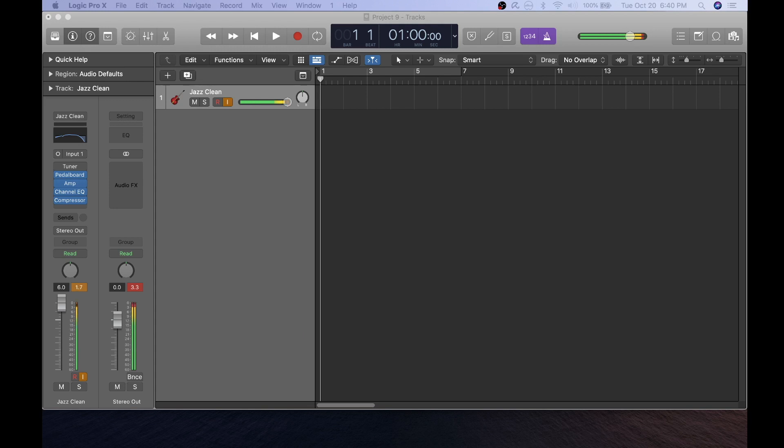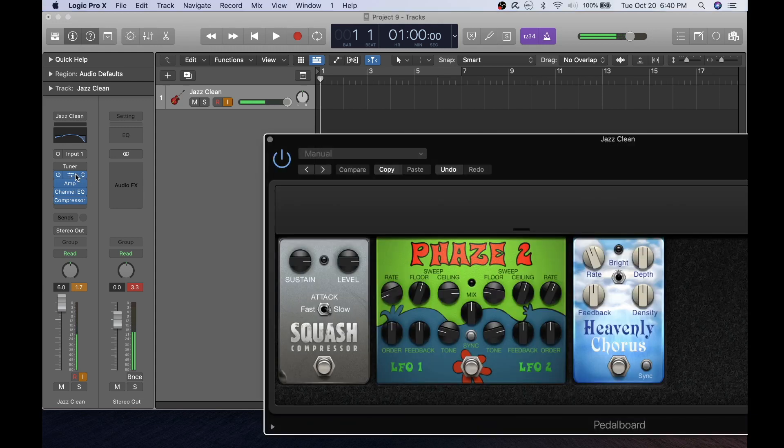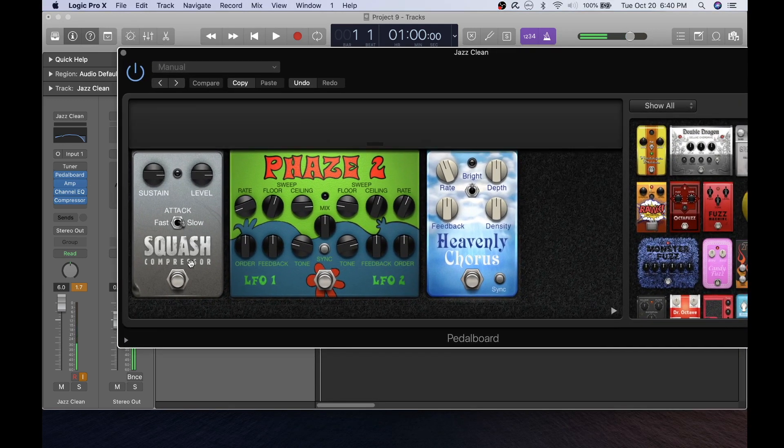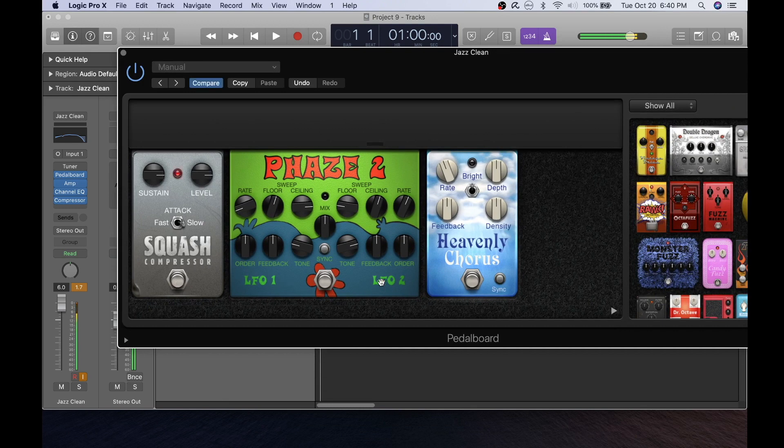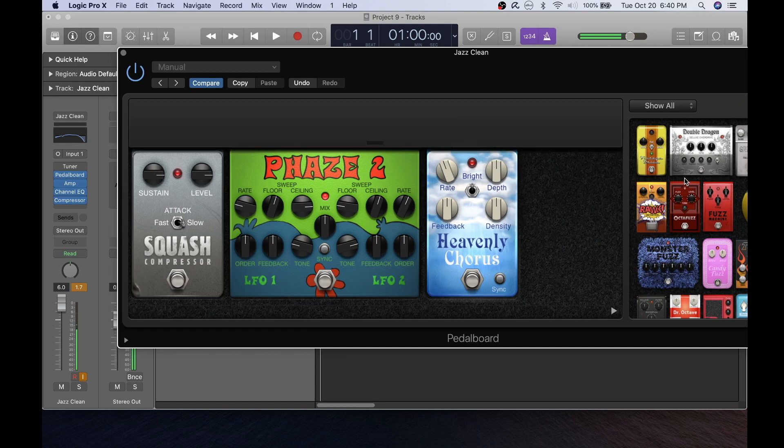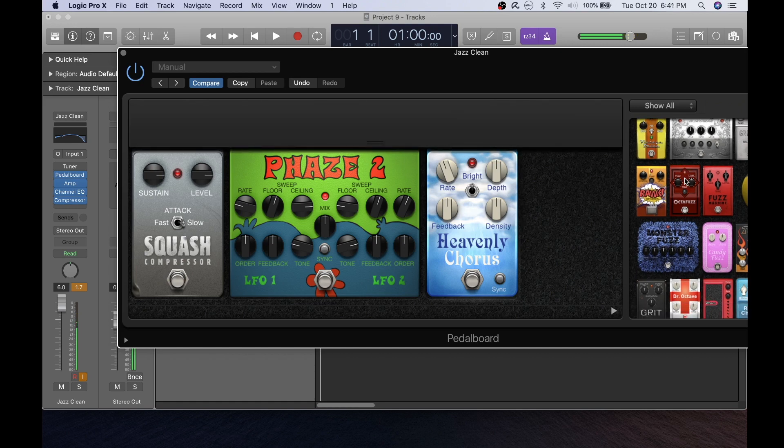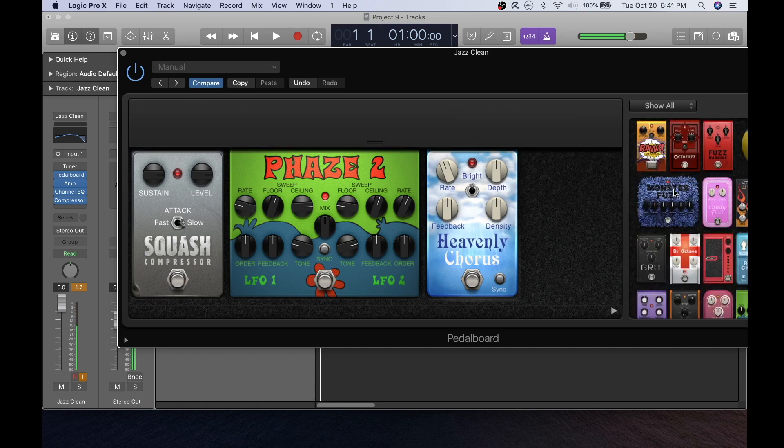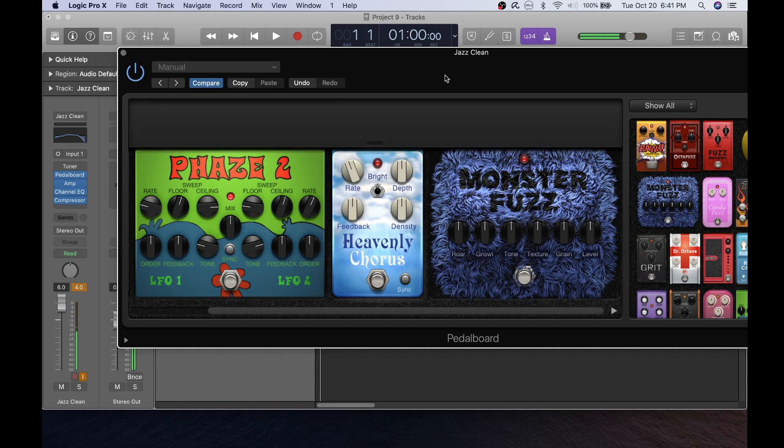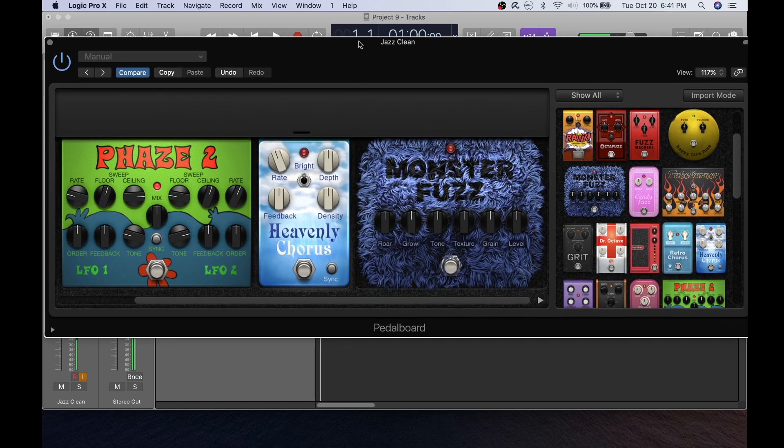So now that you have your pedal board in place you can move from a fairly clean sound that you have set up currently, pull up your pedal board here and add some effects. Get a little phase action here, maybe a little bit of chorus and some distortion. You can see by choosing these different pedal boards you can greatly enhance the sound of your guitar.